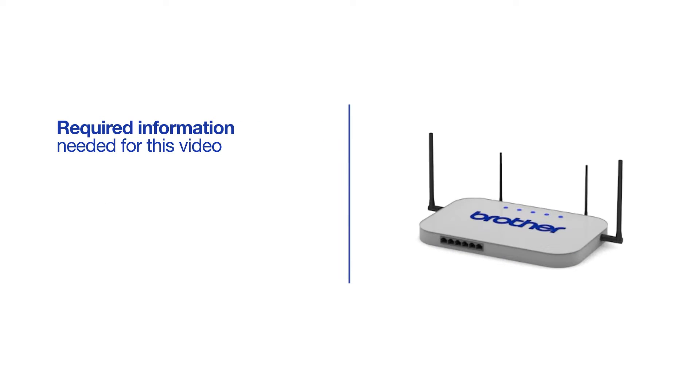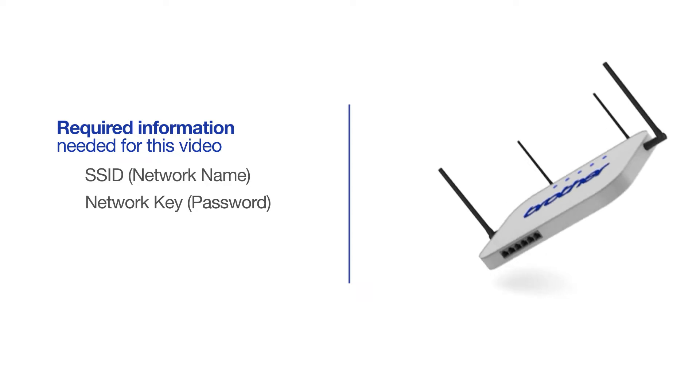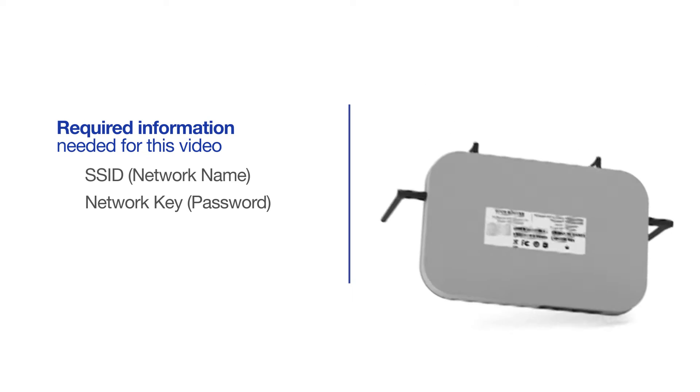You will need to gather some information about your wireless network in order to connect your machine. You'll need to know the SSID or network name of your router or access point, and you'll need to know your network key or password. The default settings for your router or access point can be found on the equipment label.